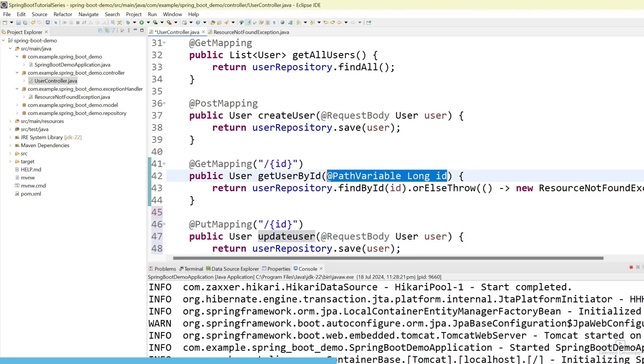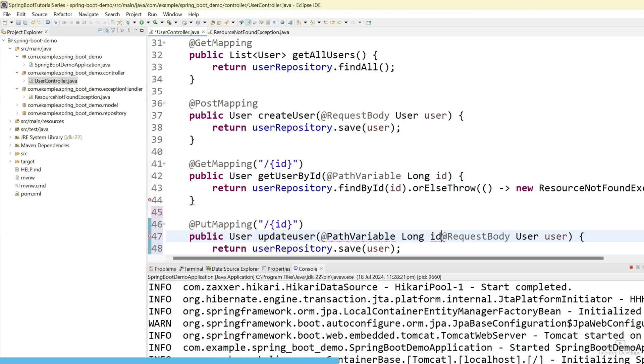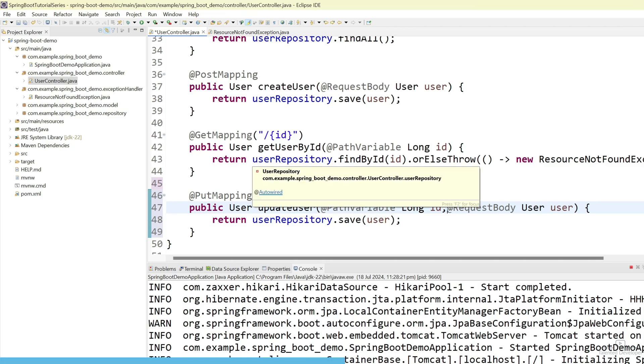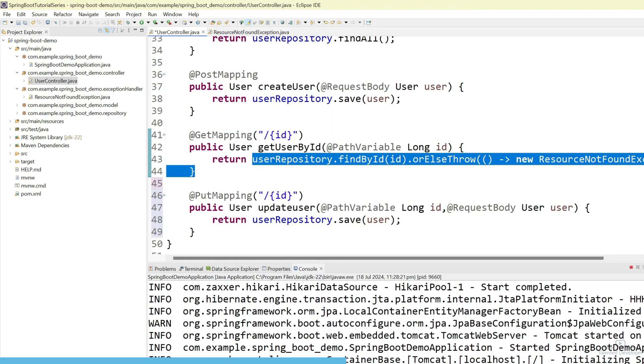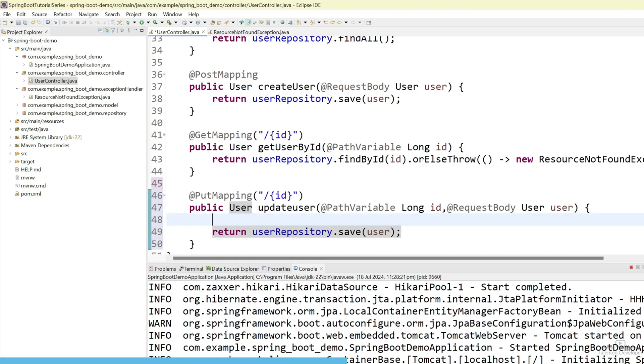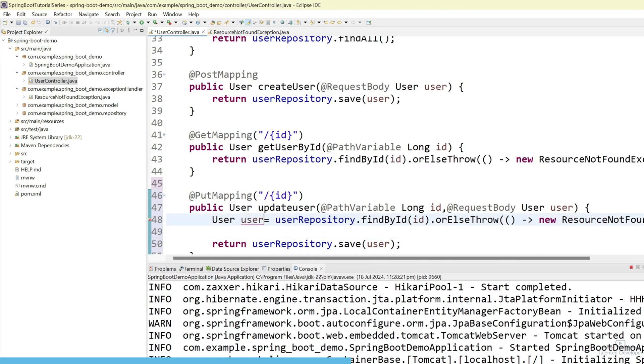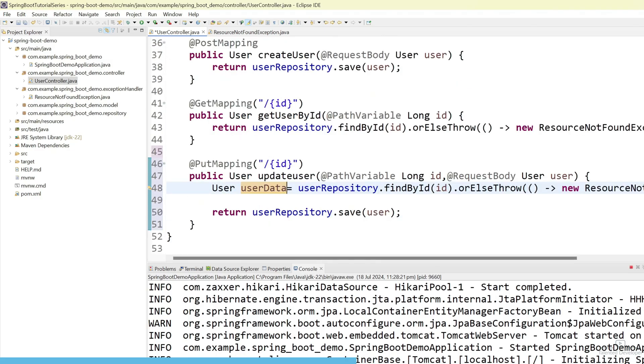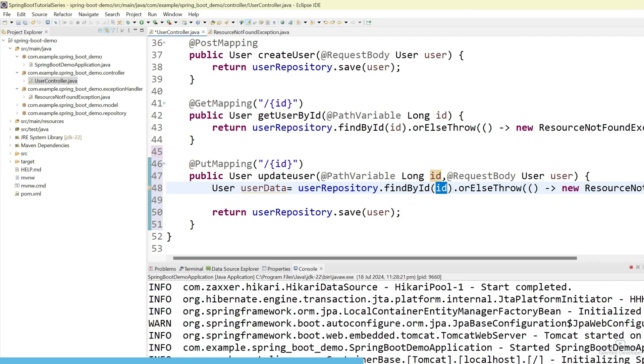Again, we need here path variable as id. First of all, we have to see like there is any user or not. What we can do? Just copy this one. And create a object of user like user. Let's change the name as userData. Now what will be happen? Here, first of all, we'll try to pass the id. And we'll try to get the user on the basis of that id. In case, if there is no user, then definitely we'll get an error. But in case, if there is a user, then we'll get the user details into this object.